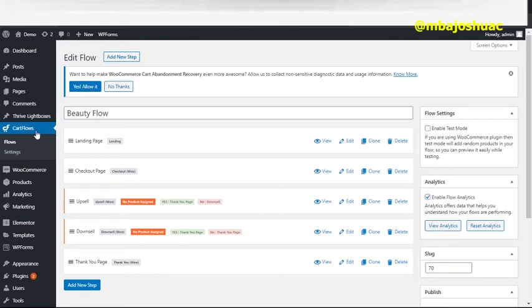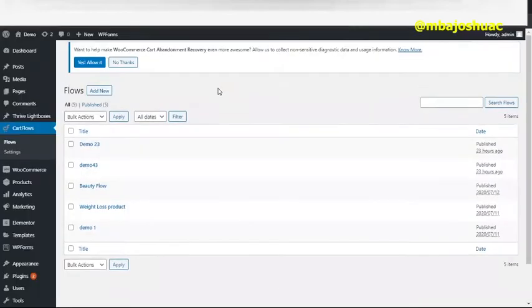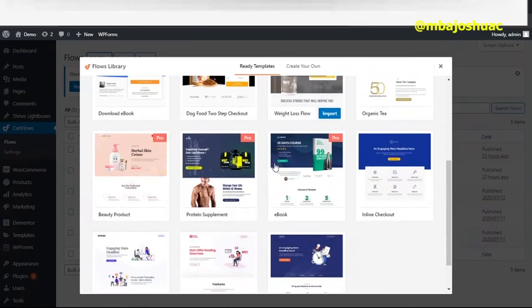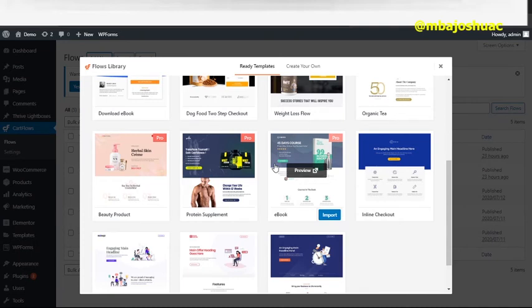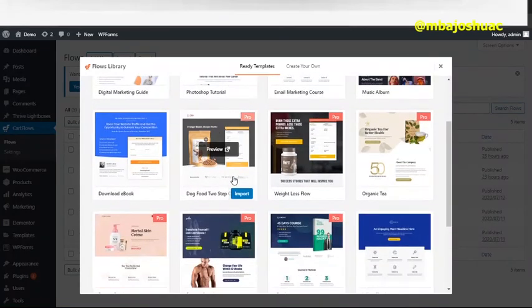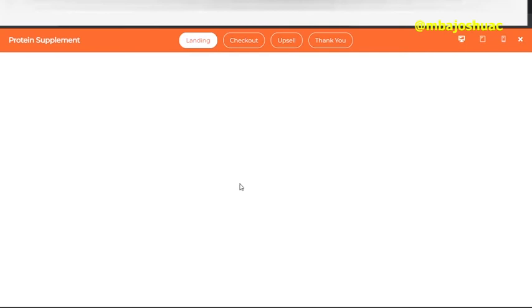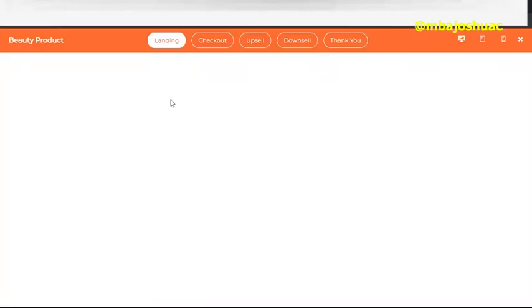Let me click Add New Flow. When I click Add New, I can see existing templates — this is great for people who find it difficult to start from scratch. There are already a lot of existing templates designed by CartFlow in conjunction with Elementor. All we need to do is pick the ones we want and implement them. I'm going to use the preview feature to show you how it works quickly, and I'll choose one that includes both an upsell and a downsell.